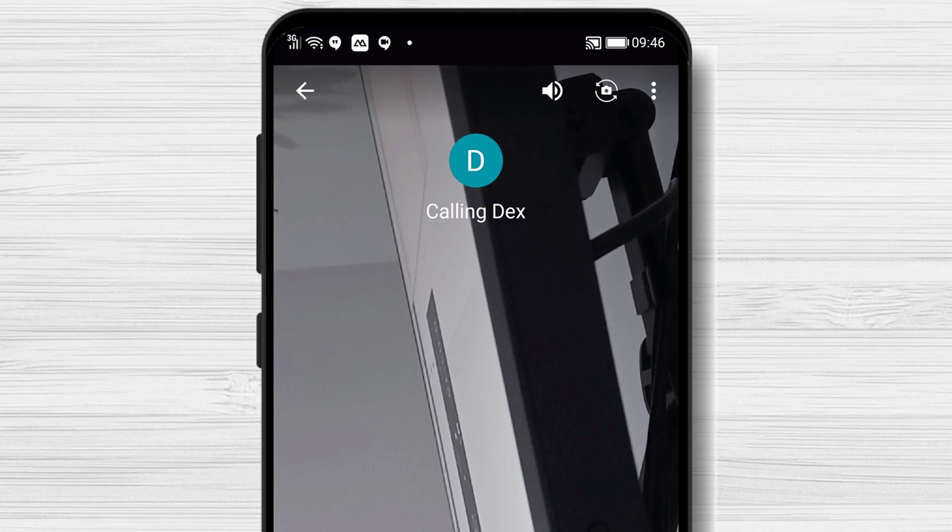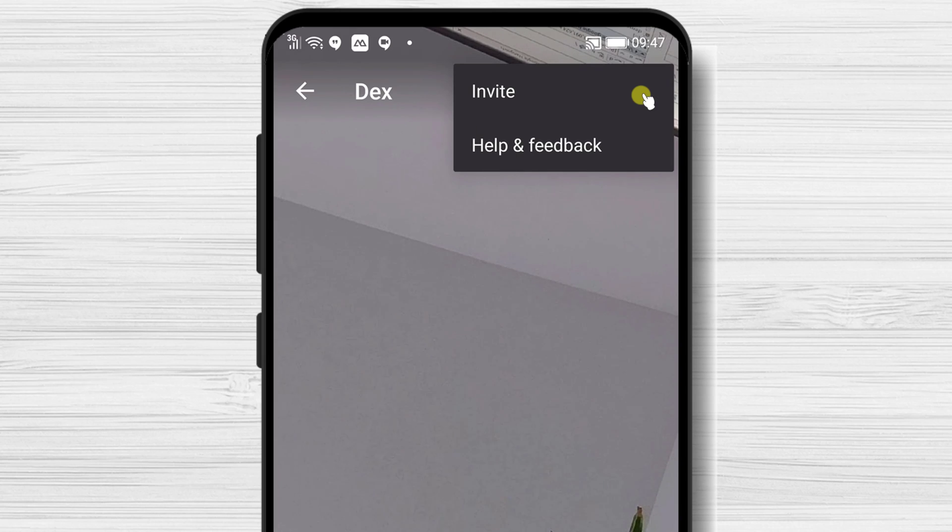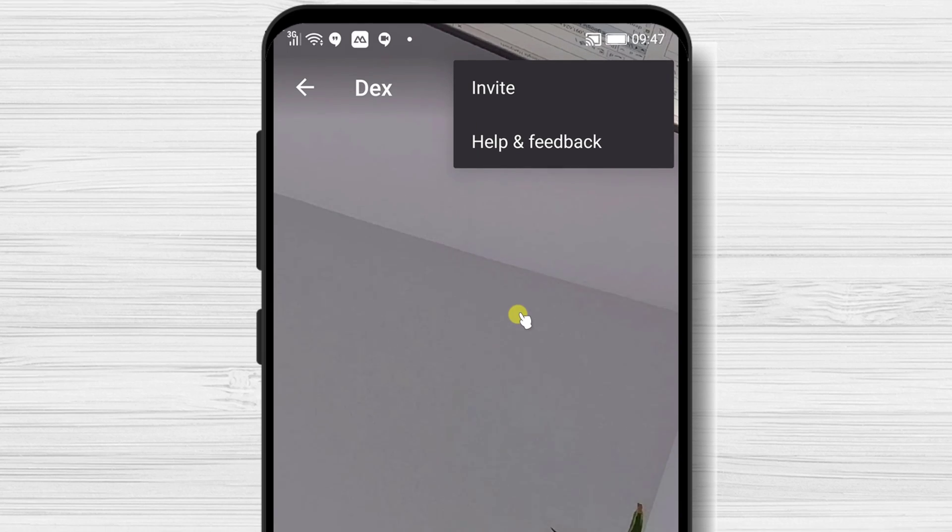On the top, you have the speaker audio button, switch camera, and more option. On more button, you will have the opportunity to invite more people to the conference call.